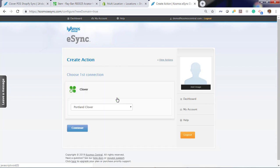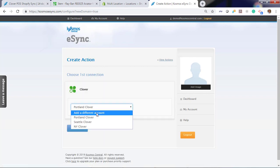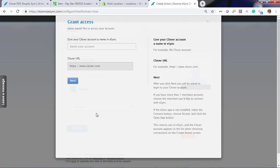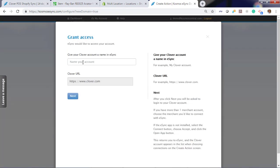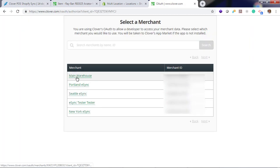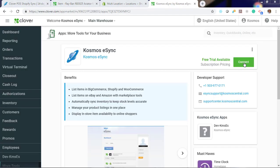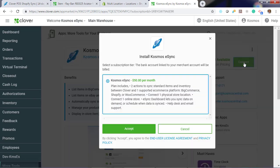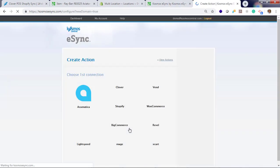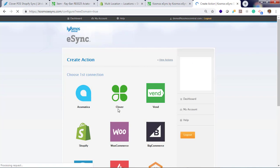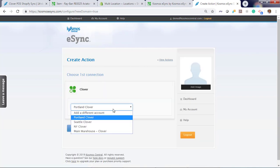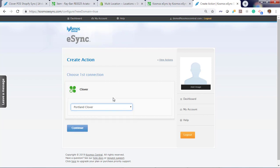We also need to connect our warehouse. Let's add another account. Click Next. Choose your main warehouse. Now click Connect and accept the terms. Now if you click Clover, you'll see Portland, Seattle, New York, and main warehouse is set.